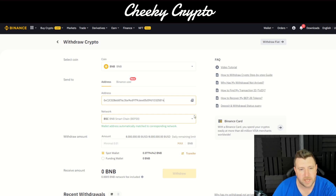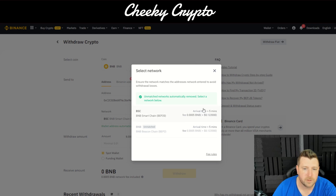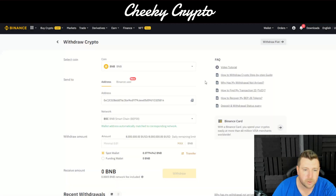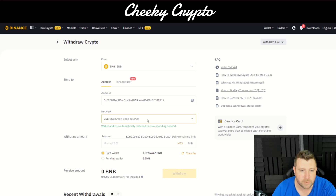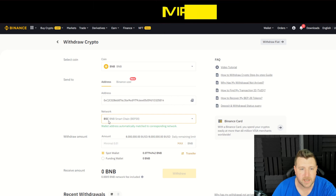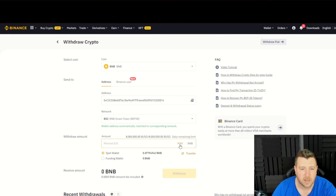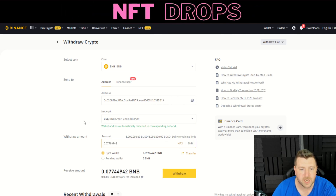Some chains or exchanges don't do this and require you to select manually, so be conscious of that. For example, if you're using Crypto.com it may auto-populate the Cronos network. Just make sure that you have BEP-20 — the Binance Smart Chain — selected as your network.